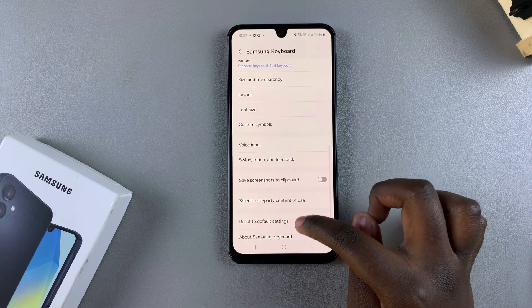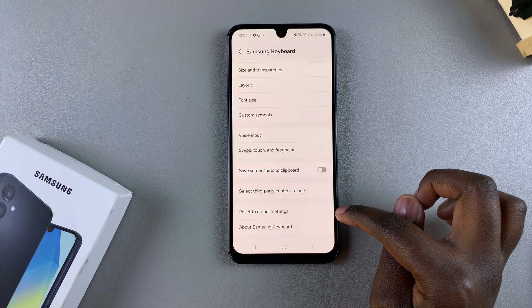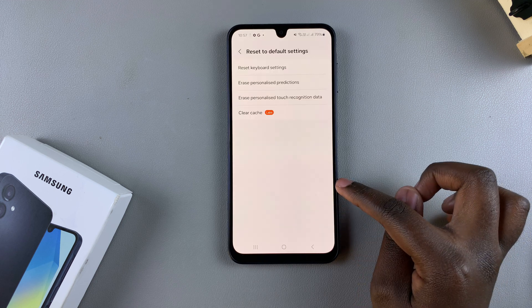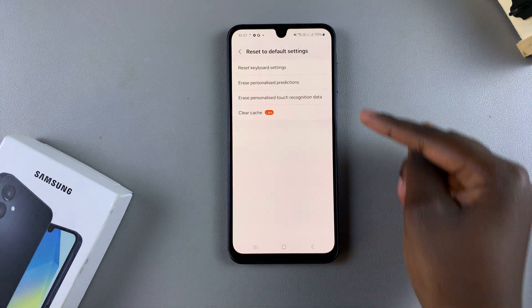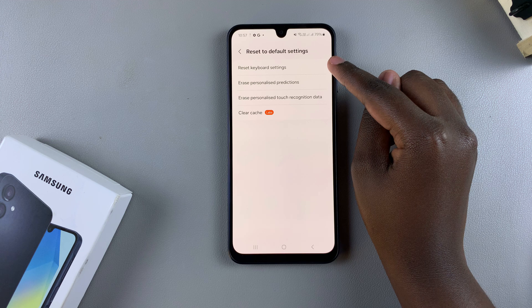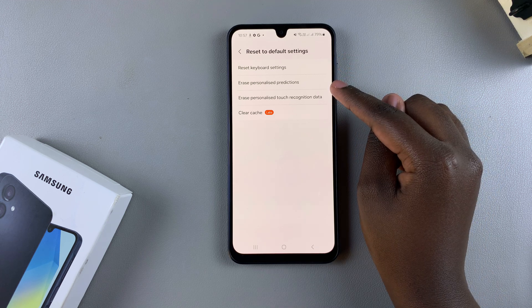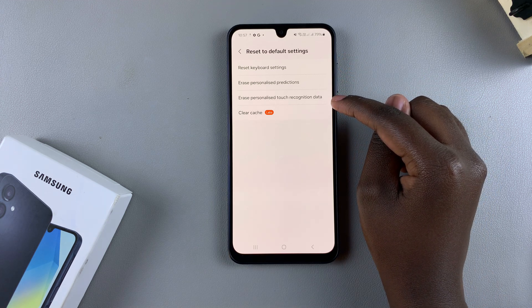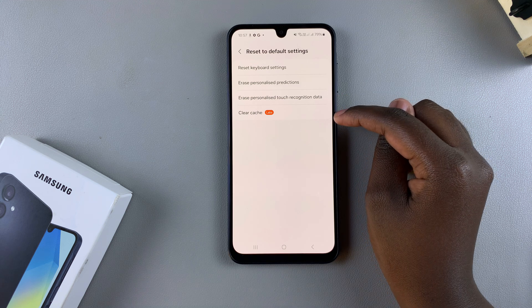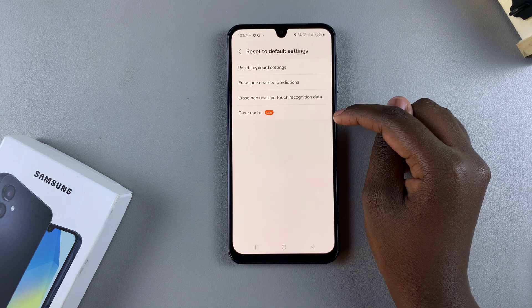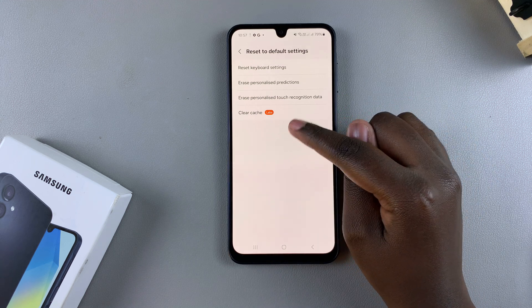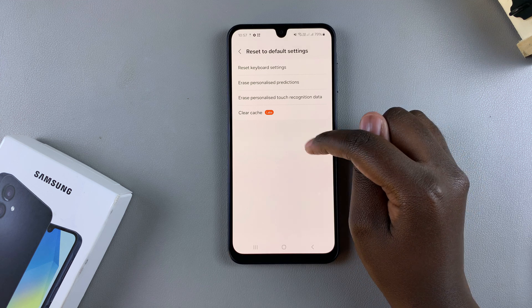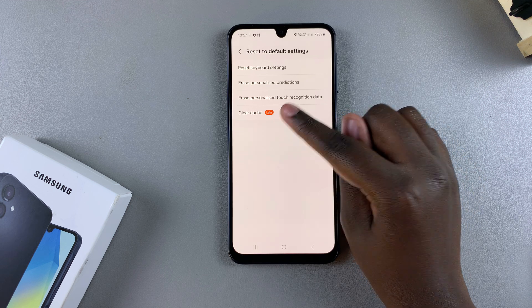From here, scroll down until you see the option Reset to Default Settings and tap on it. You have different reset options available: Reset Keyboard Settings, Erase Personalized Predictions, Erase Personalized Touch Recognition Data, or Clear Cache. Note that Clear Cache has 'Labs' next to it, which means it's still in the testing phase.